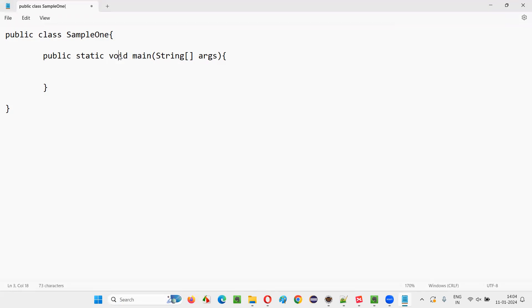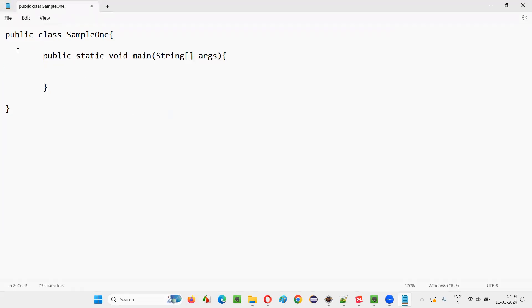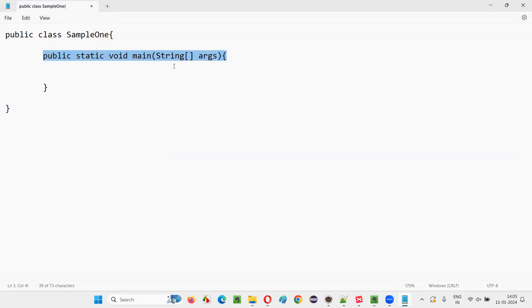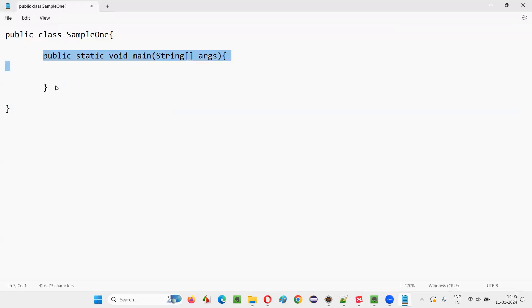First of all, understand that as per the syntax of the main method, the return type needs to be void. But what is the reason? Who will call this main method? It all starts with the JVM. The JVM needs to run this Java code, it will look for the main method, call it, and the program execution will start from the main method. Once the execution of the main method completes, there is nothing for the main method to return back to the JVM.